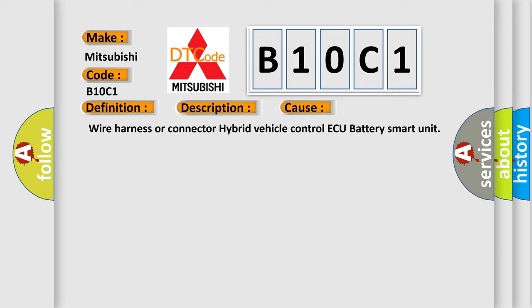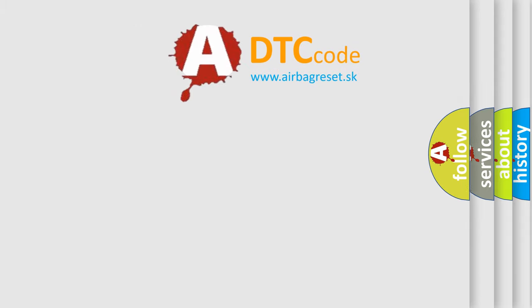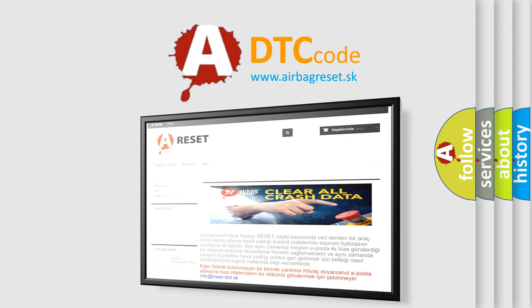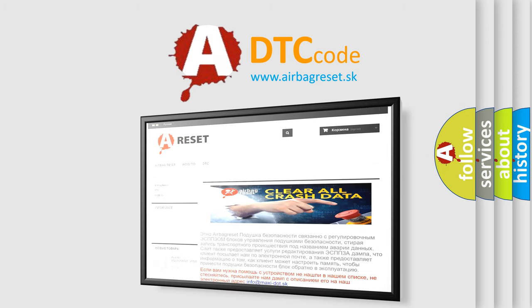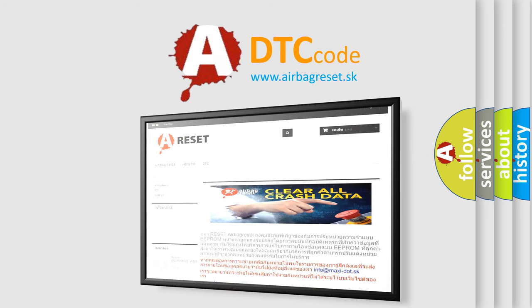The airbag reset website aims to provide information in 52 languages. Thank you for your attention and stay tuned for the next video.